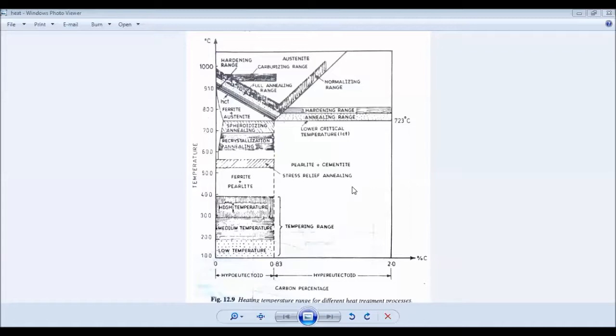The heat treatment process involves heating and cooling. If you heat your material to above the upper critical temperature, you can achieve different properties. The annealing process: heat it, hold it, then cool it slowly in the furnace. The normalizing process: heat it above the critical temperature, hold it, then cool it in air.